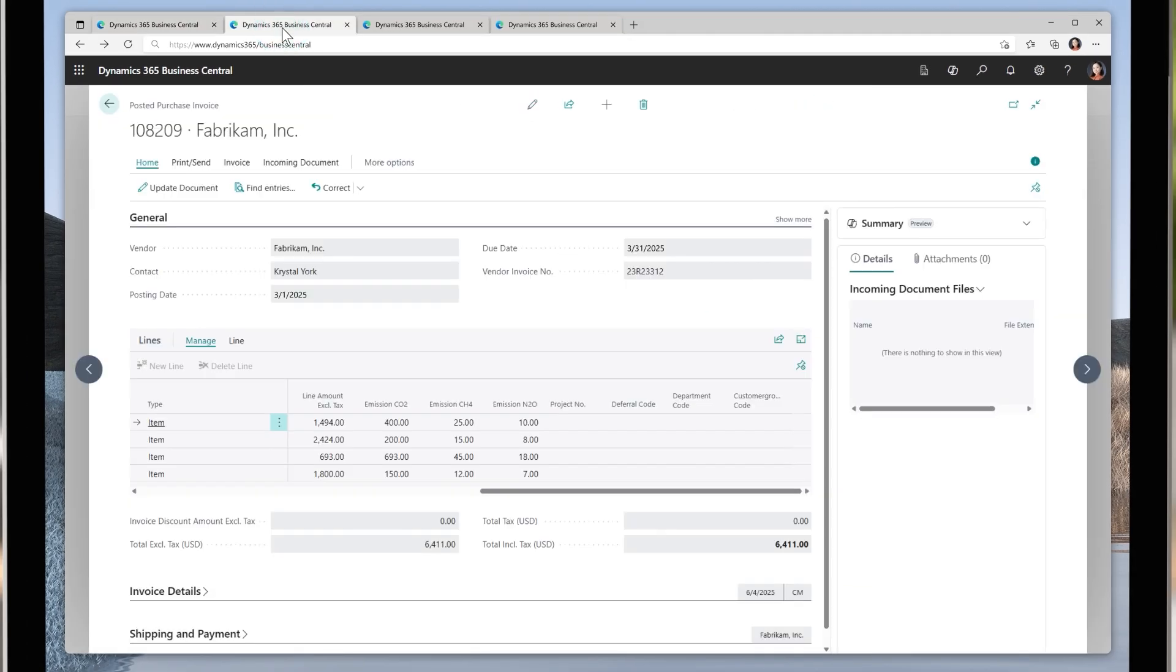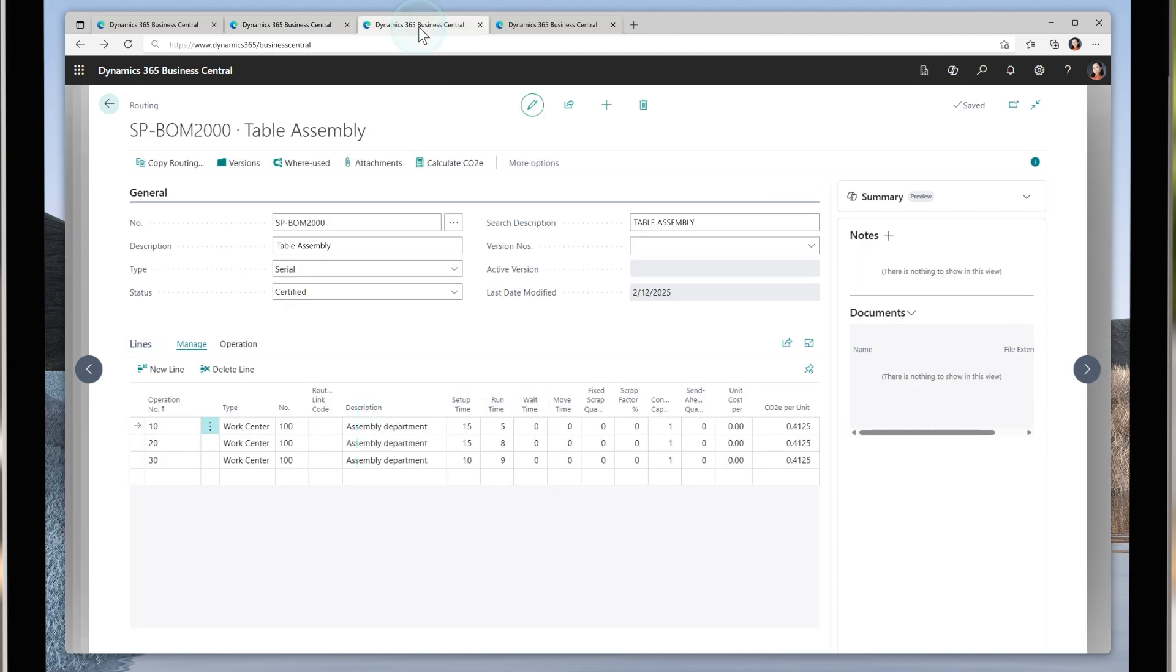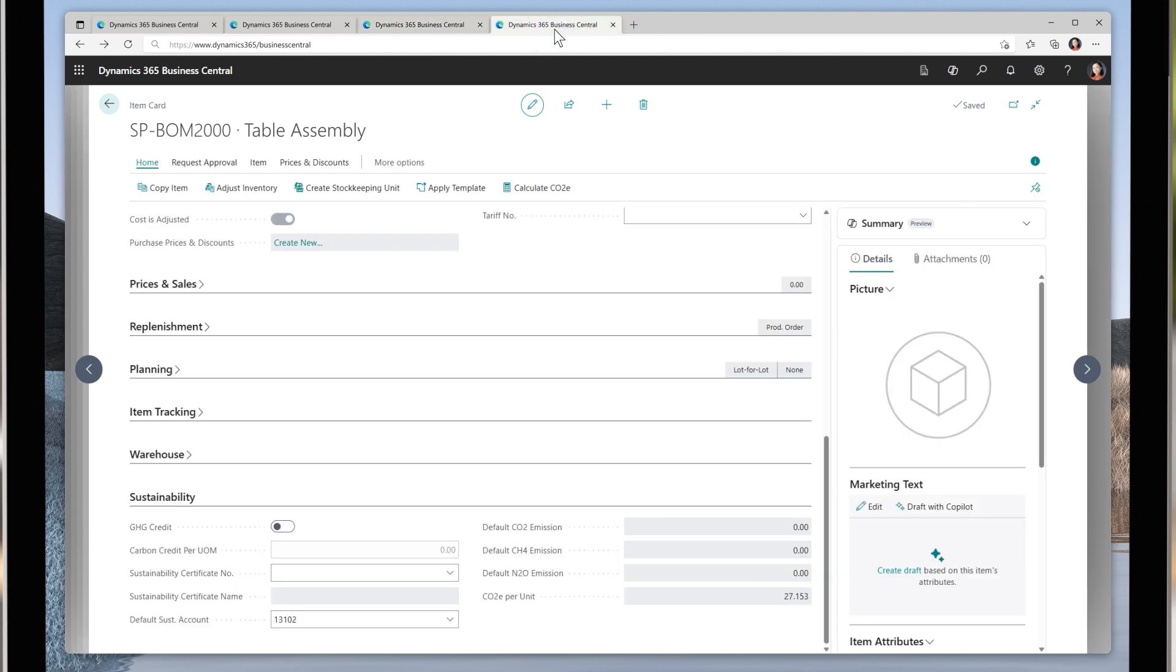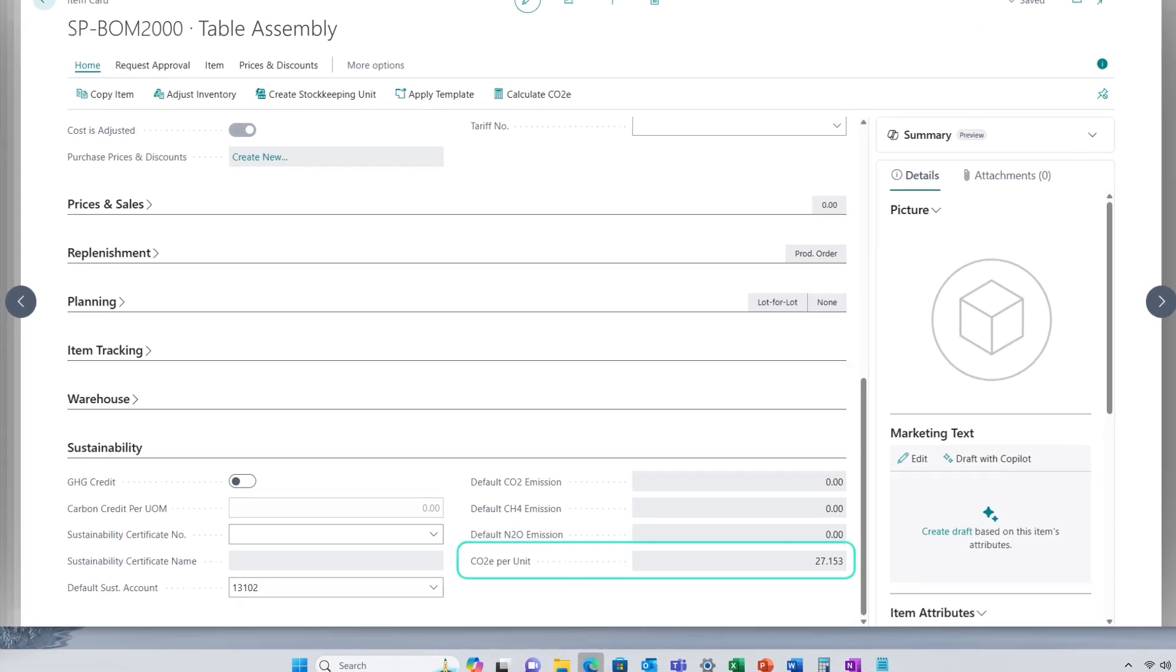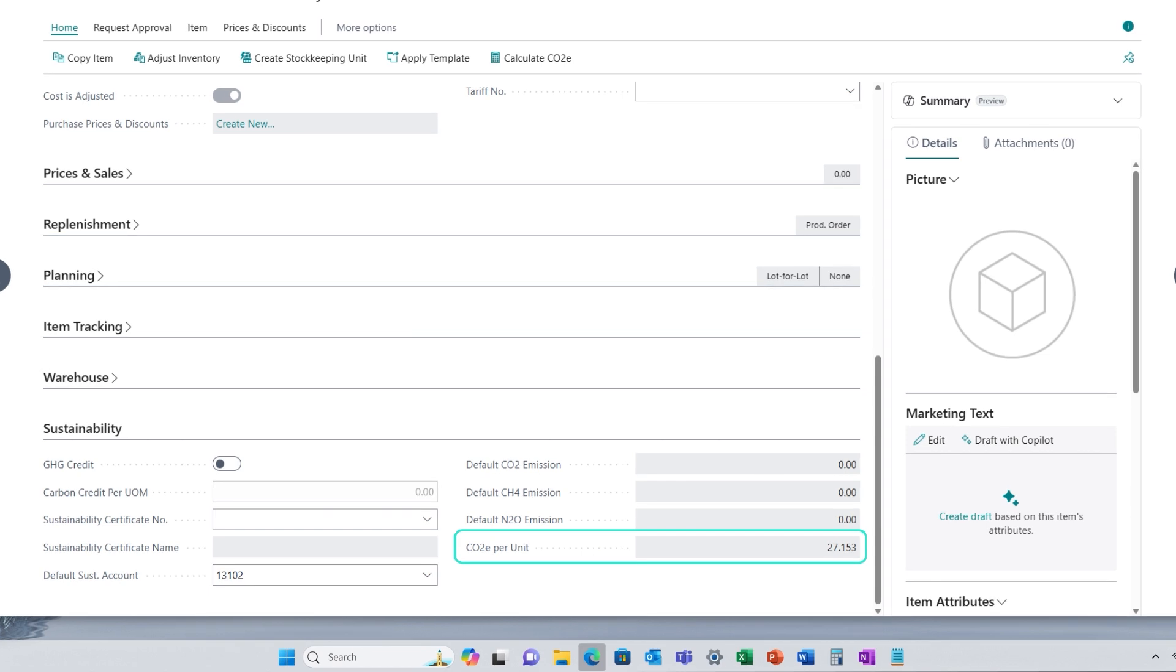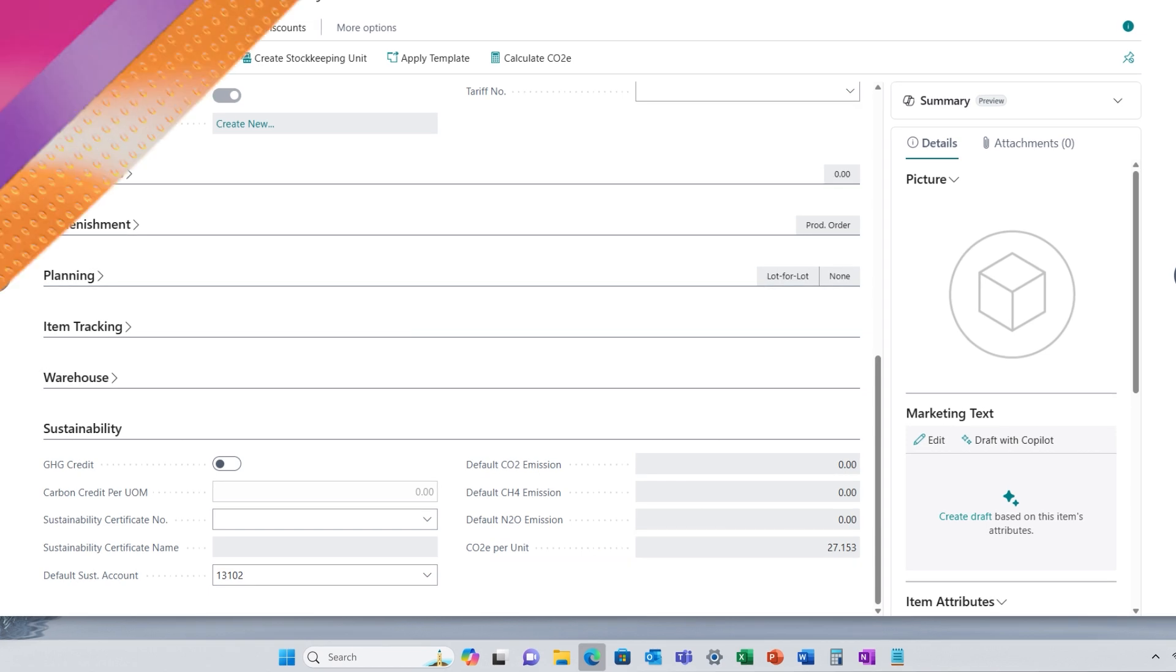The feature will automatically calculate the carbon dioxide equivalent for your finished goods by using raw material emissions data from purchase documents and adding emissions from operations in manufacturing processes, providing you with the figures you need to report on your indirect emissions data across your upstream and downstream value chain.